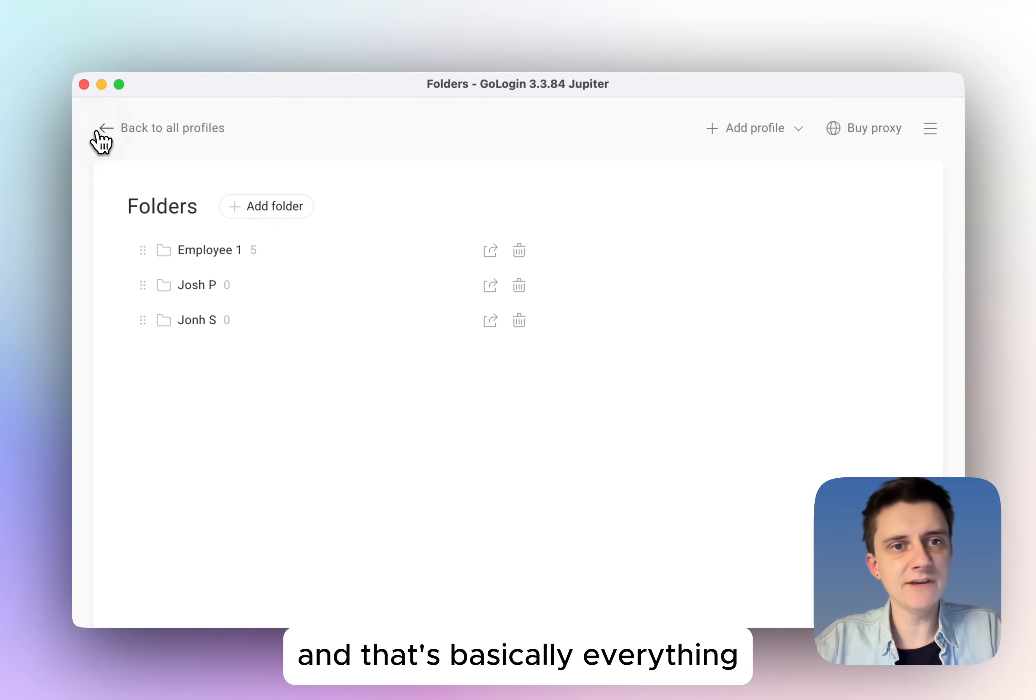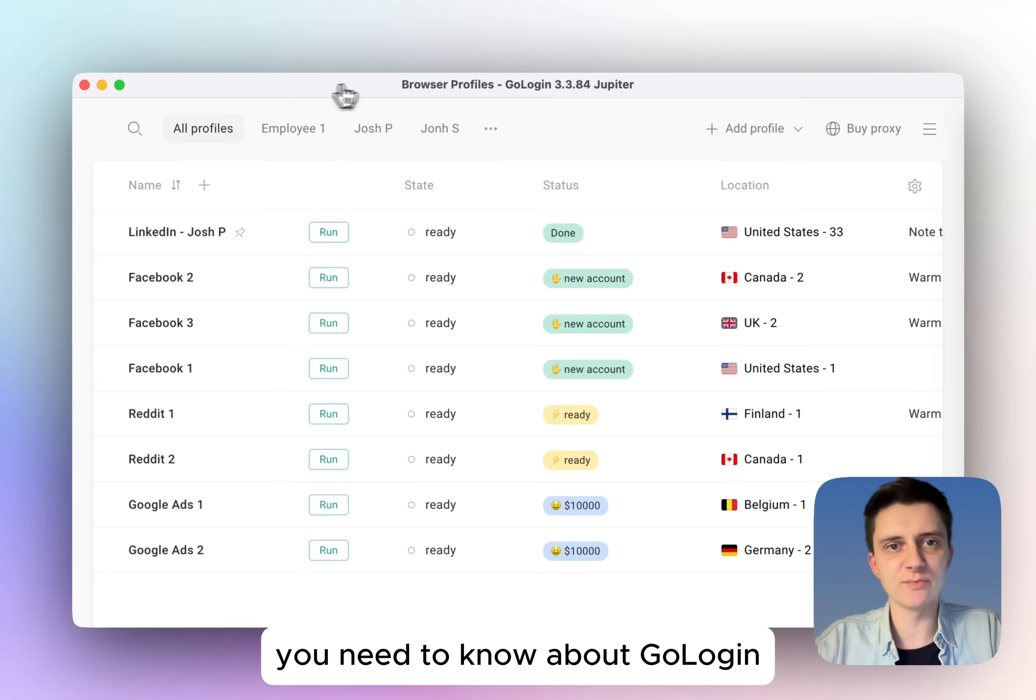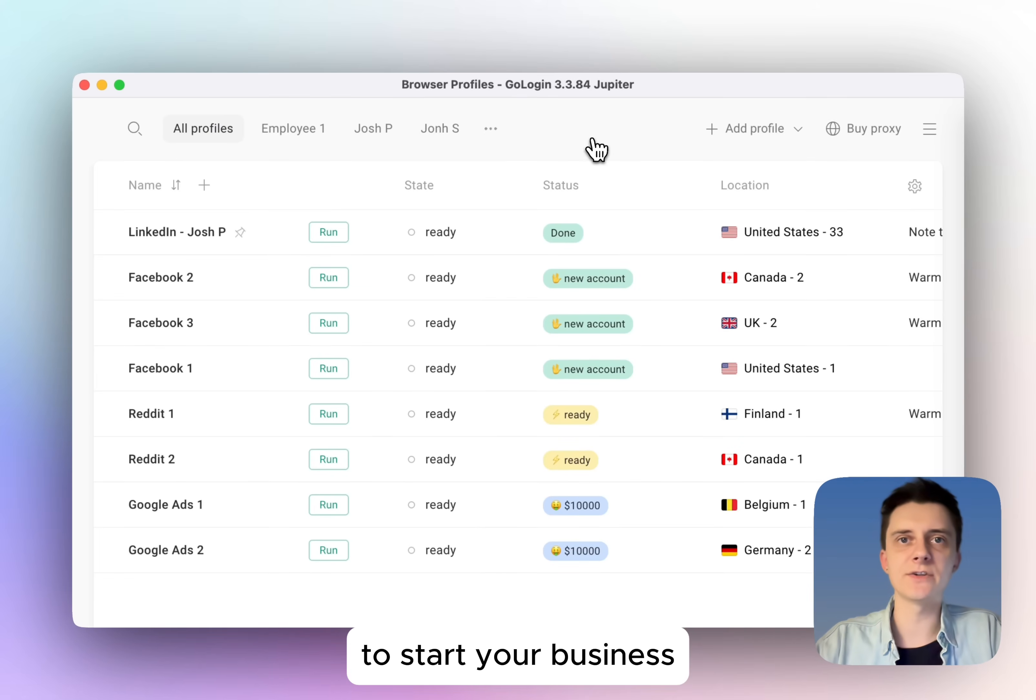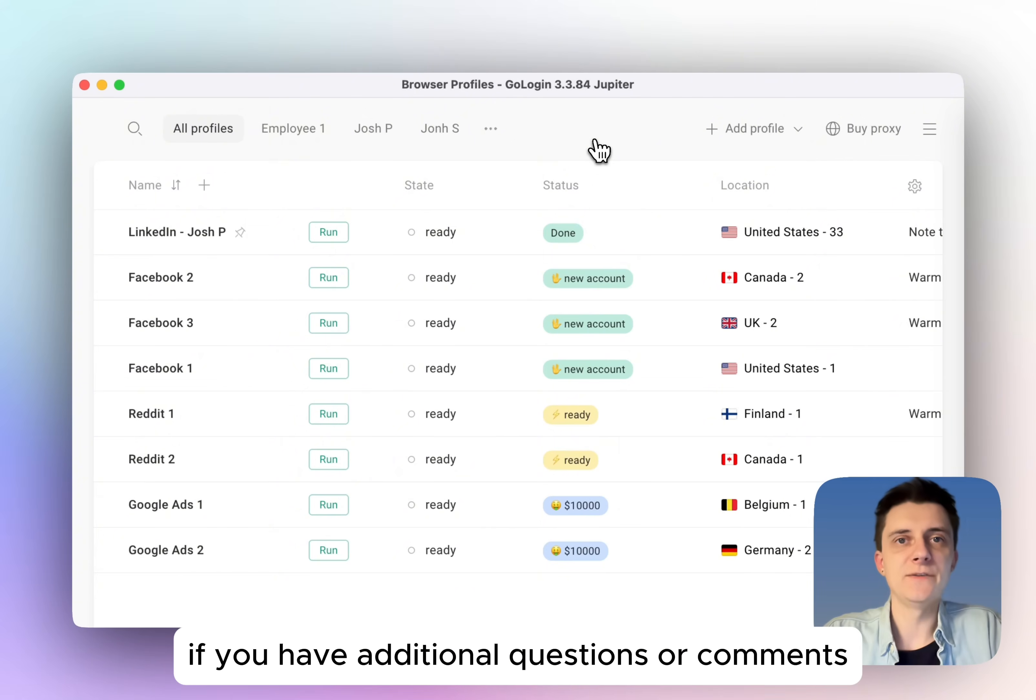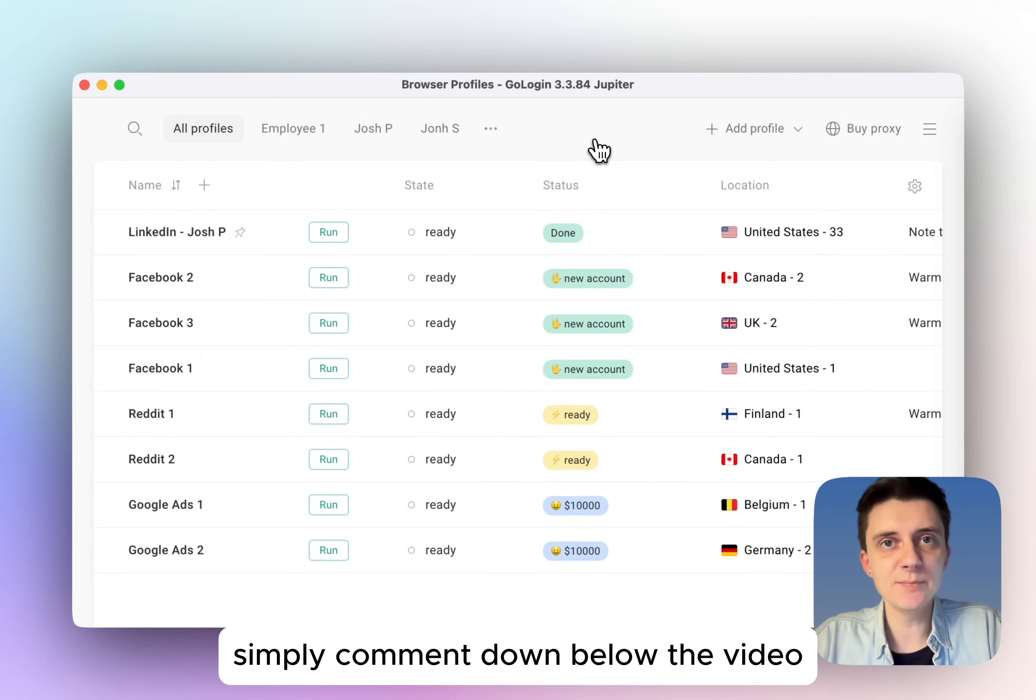And that's basically everything you need to know about GoLogin to start your business. If you have additional questions or comments, simply comment down below the video.